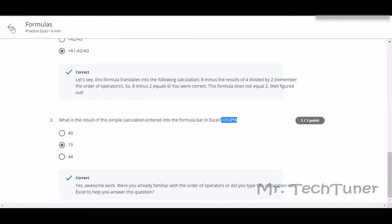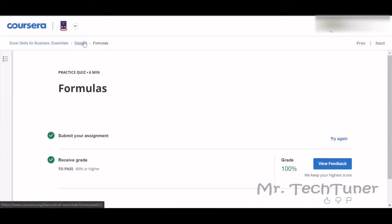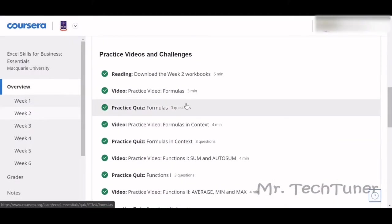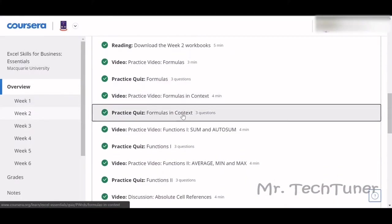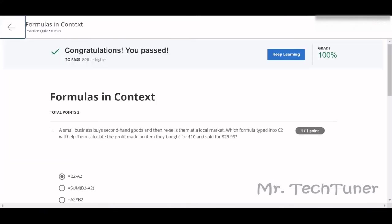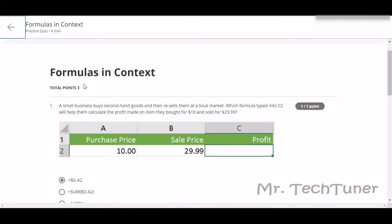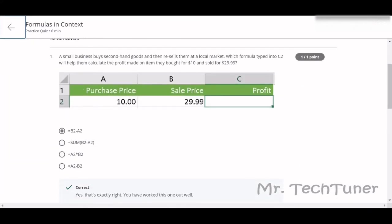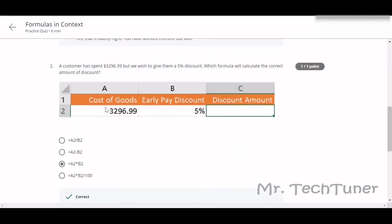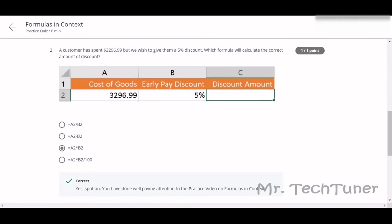We're going to our next quiz, which is basically Formulas in Context. First question: a small business buys goods and then resells them at a local market. Which formula typed into C2? This is the purchase price, this is the sale price. How can we figure out the profit? We can minus purchase price from sale price, so we need to do B2 minus A2.